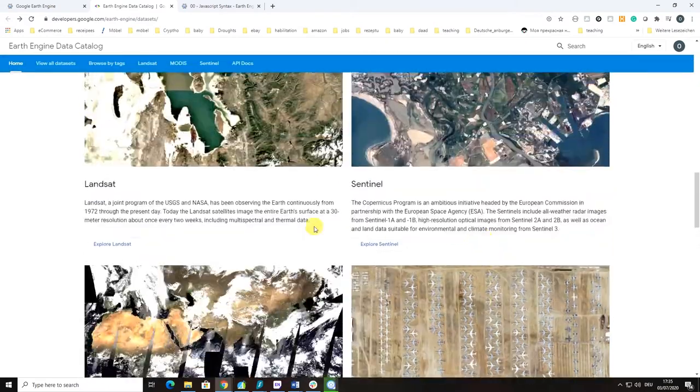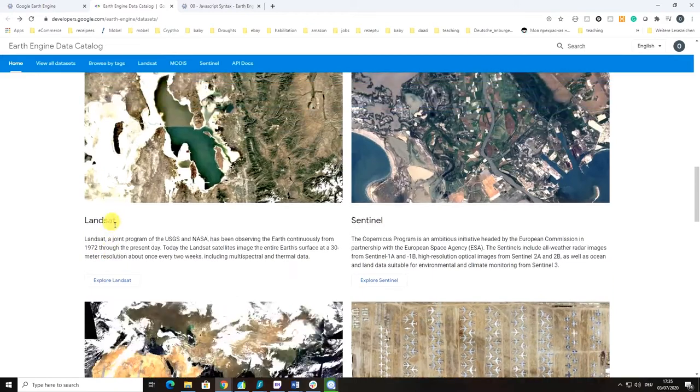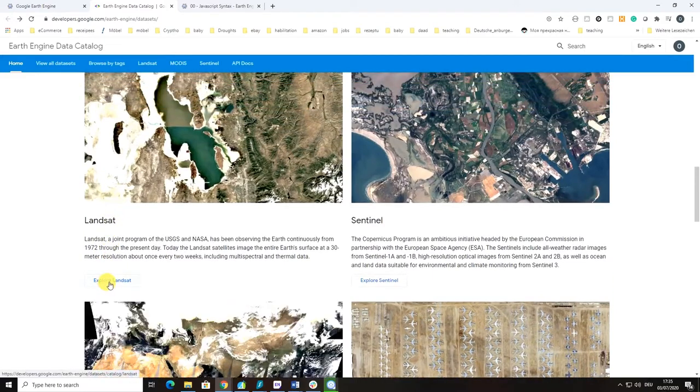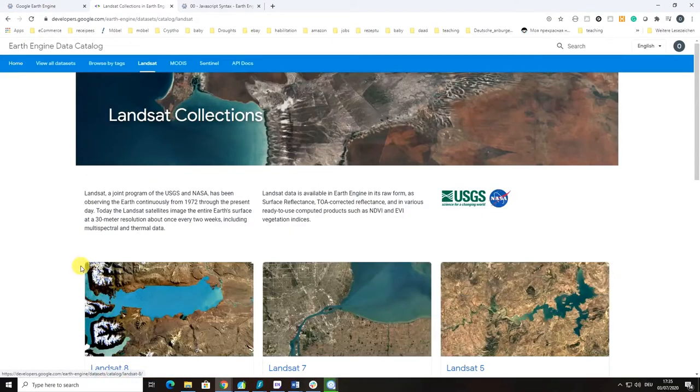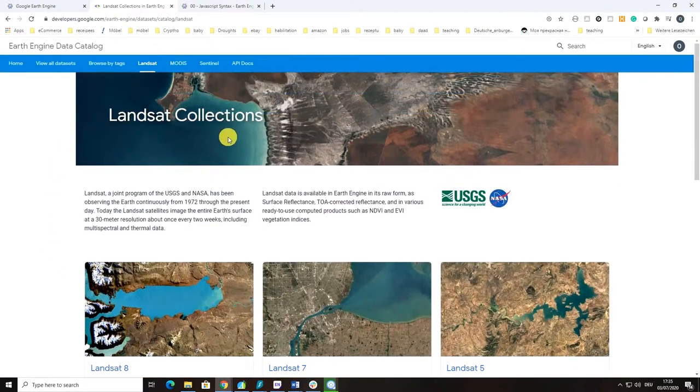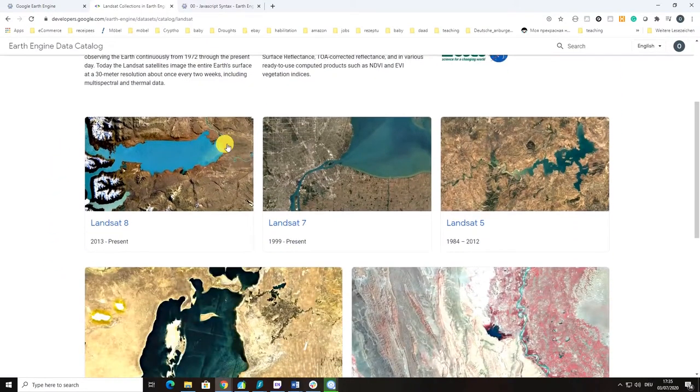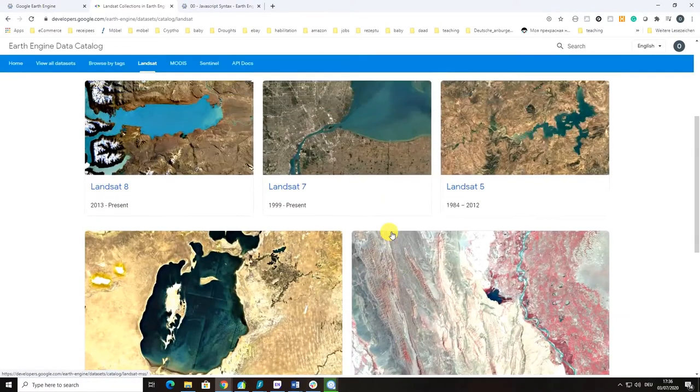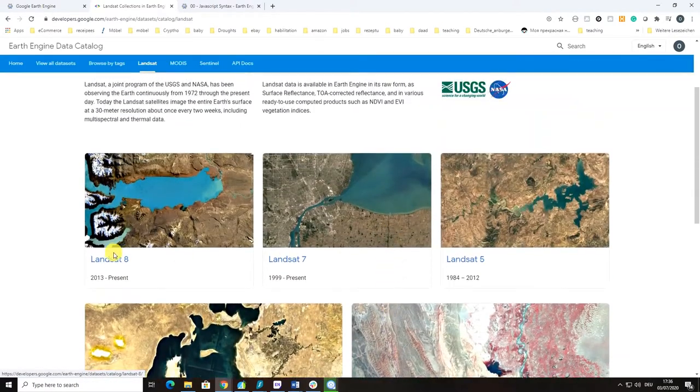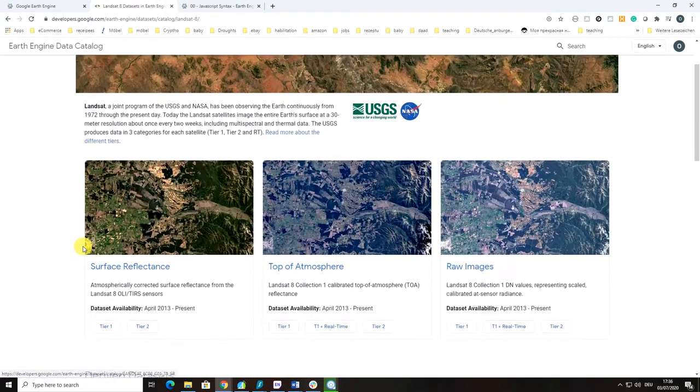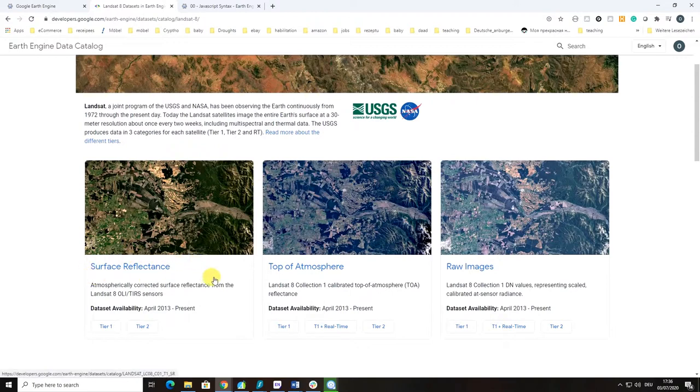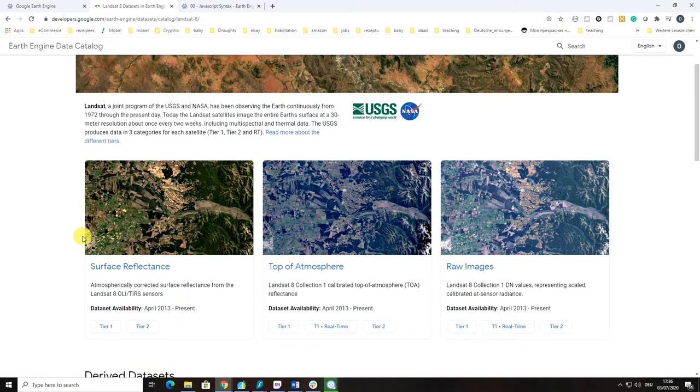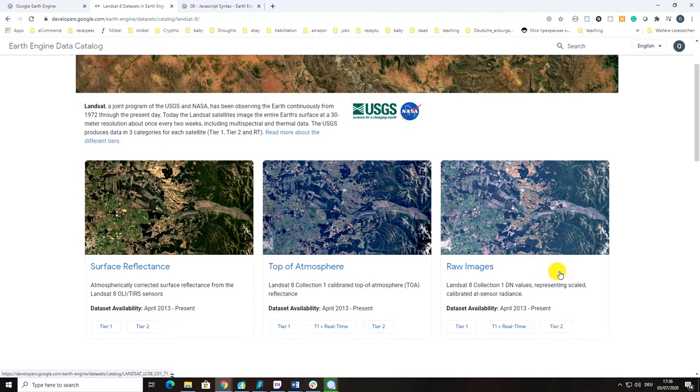In order to see what kind of Landsat datasets are available, you can go to explore Landsat. Here there will be Landsat collections and their description. You can see that all Landsats are basically present there. If you go to Landsat 8, you can see there are different products like surface reflectance product, which is the best product for us because it is atmospherically corrected, geometrically corrected, and delivers the data as surface reflectances.